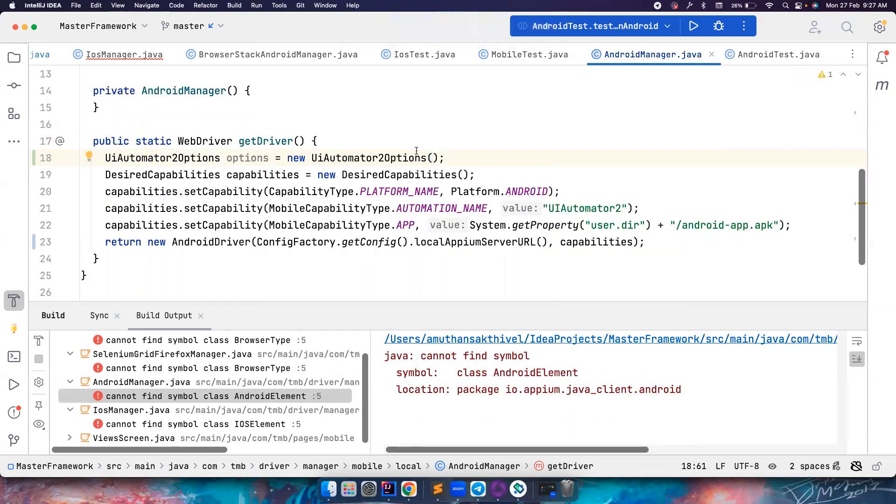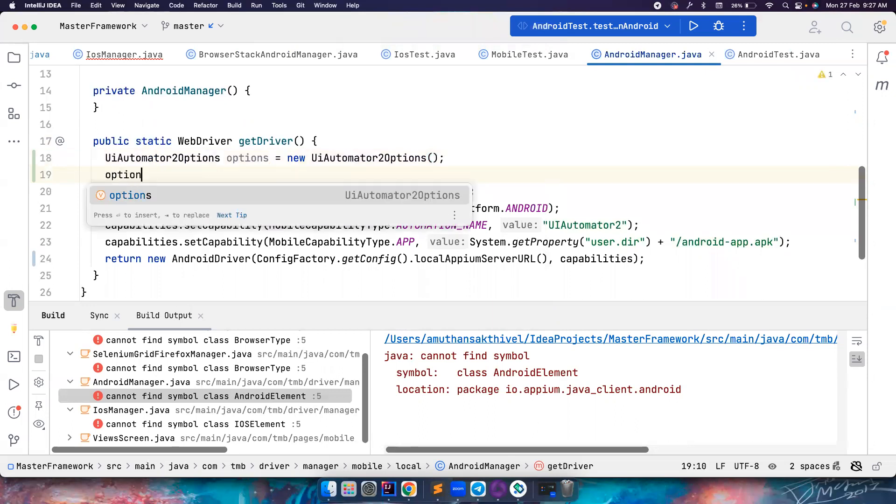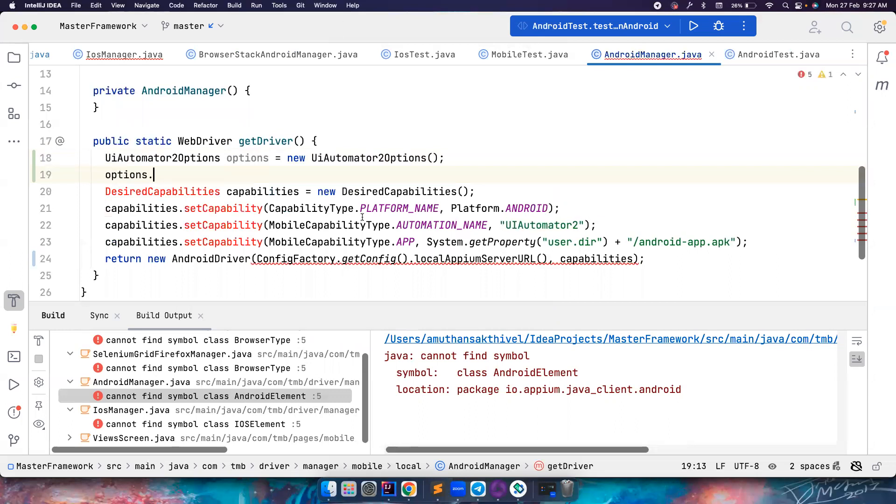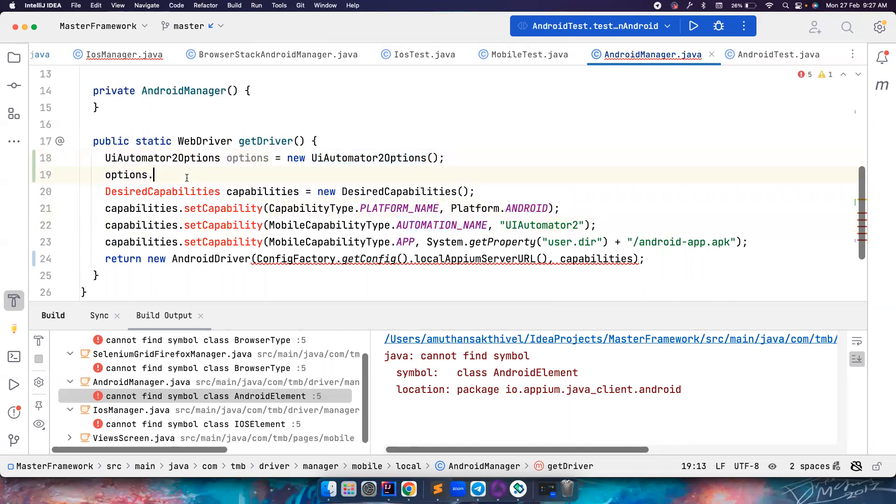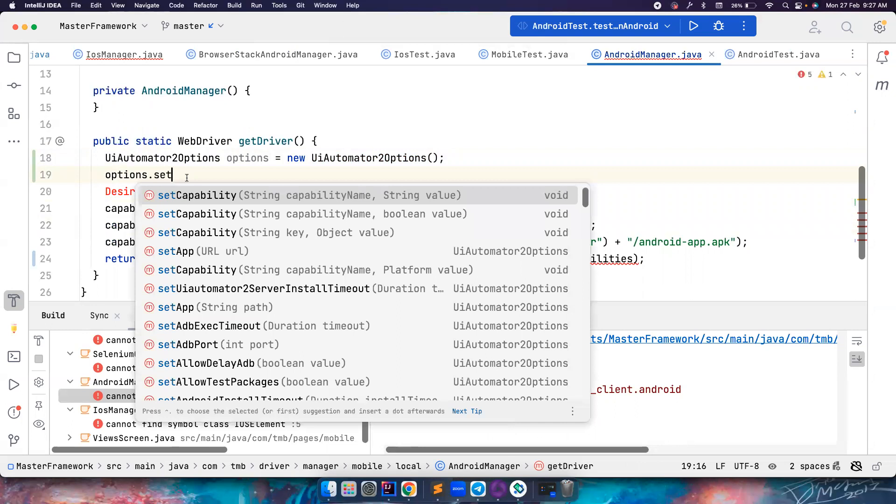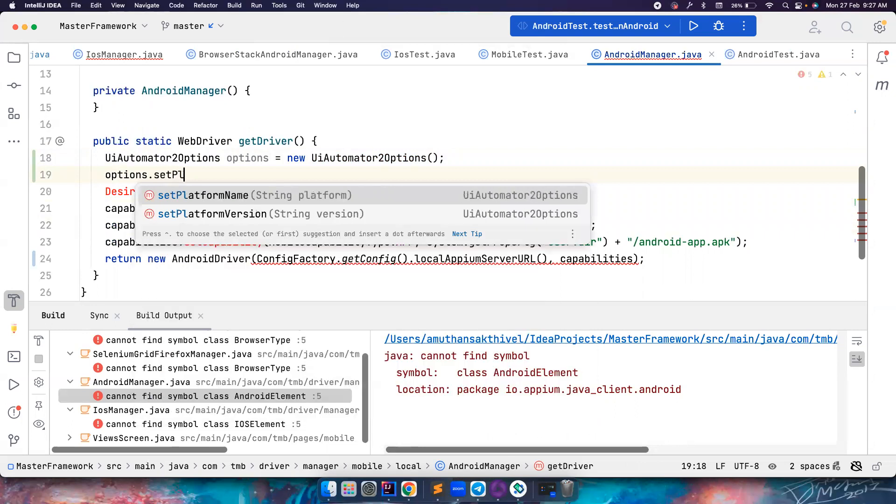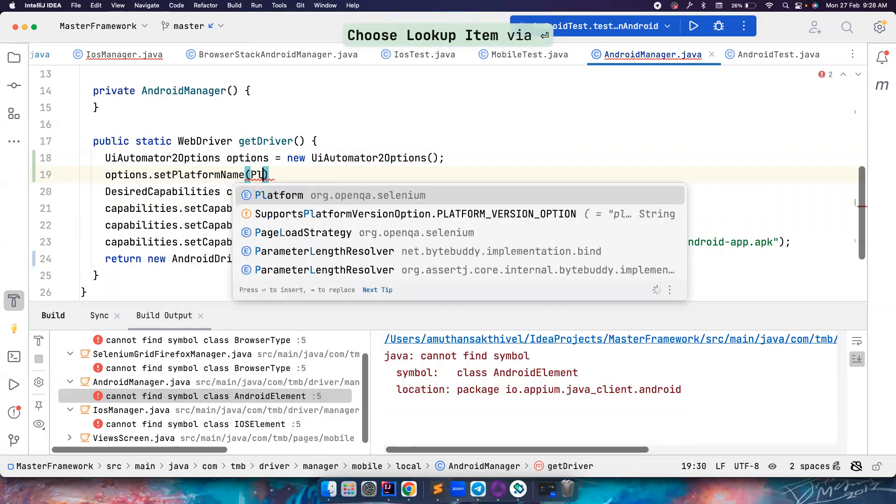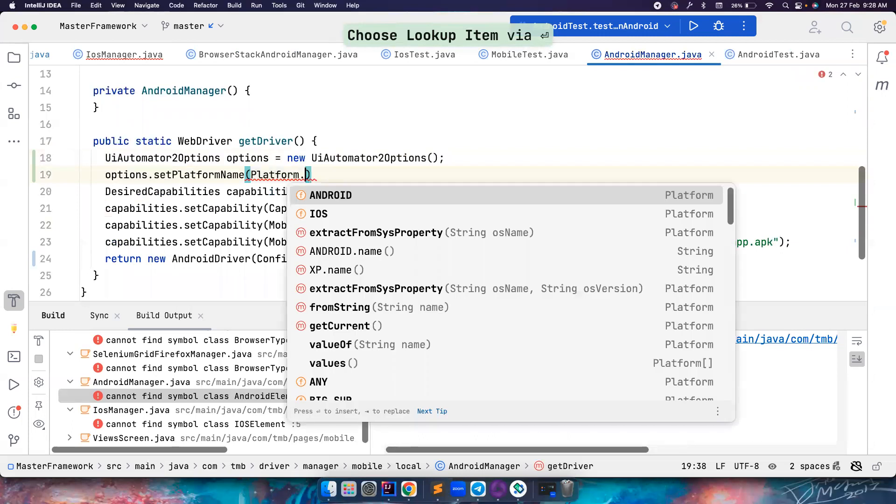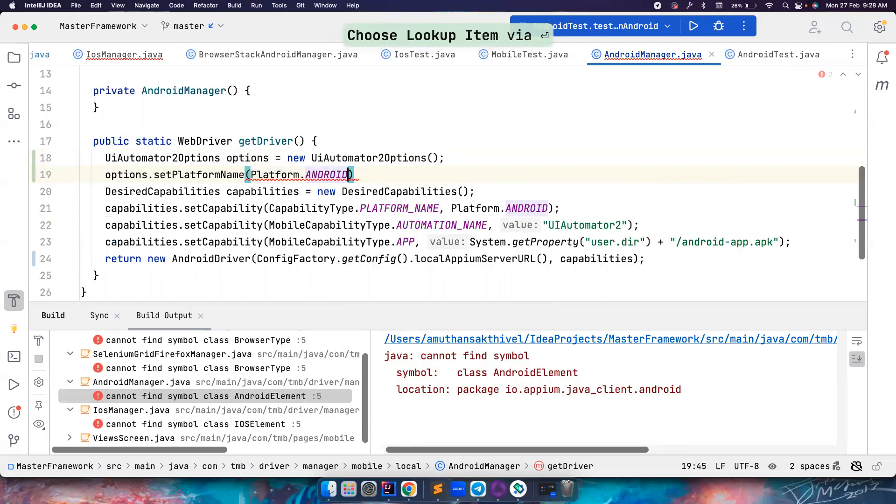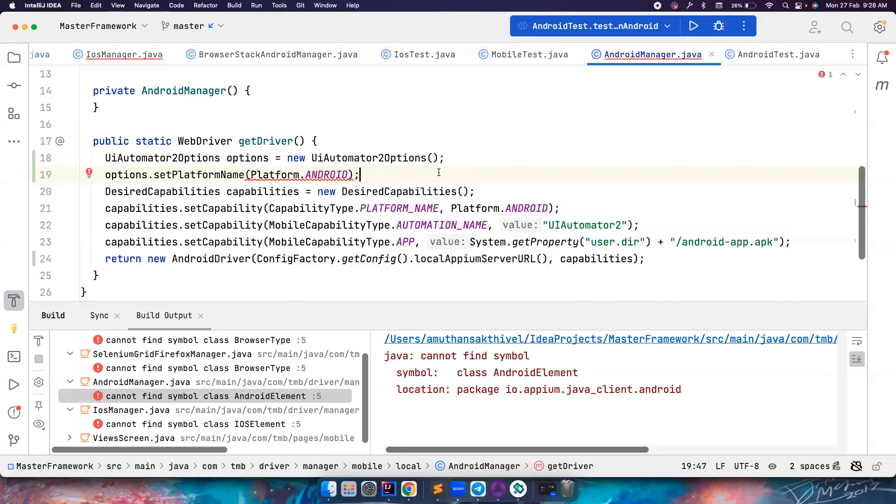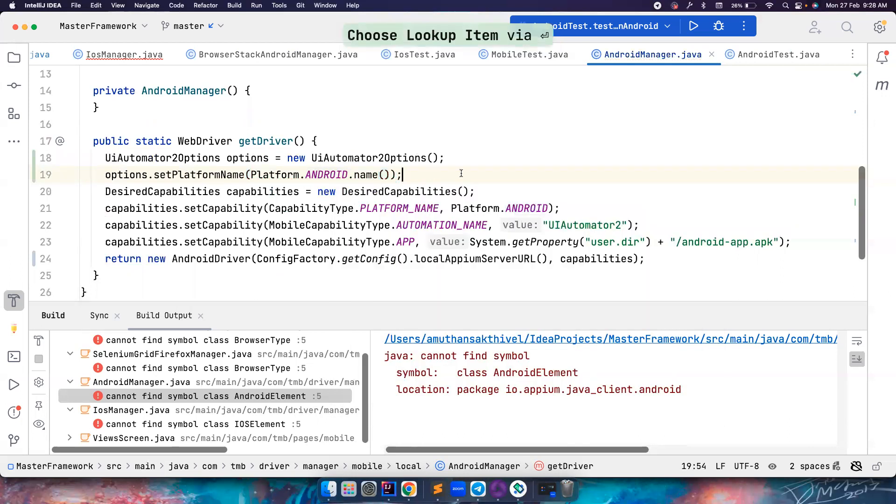So this is the class that you want to use, new UiAutomator2Options. And here you can add all the stuff that you want. So options, you can also use setCapability, but again, you can directly set the other stuff. See the platform name is Android and the automation name is UiAutomator2. So setPlatform, platform name is here and then you can do Platform.ANDROID. The same thing, whatever we have before, we're using that. And it's showing error because it is not accepting the platform type. It is basically accepting the string. So what I can do is I can pass something like this.